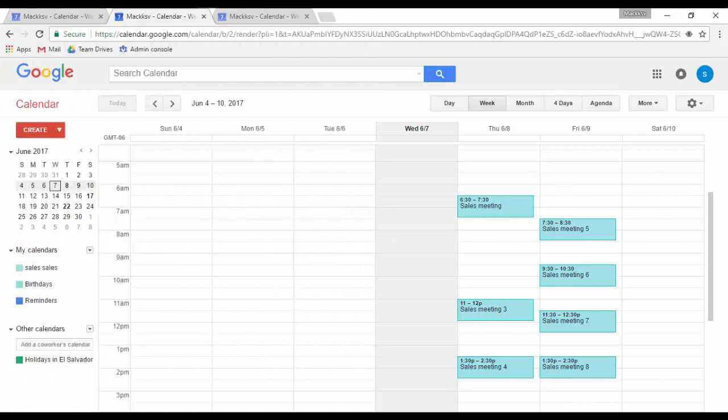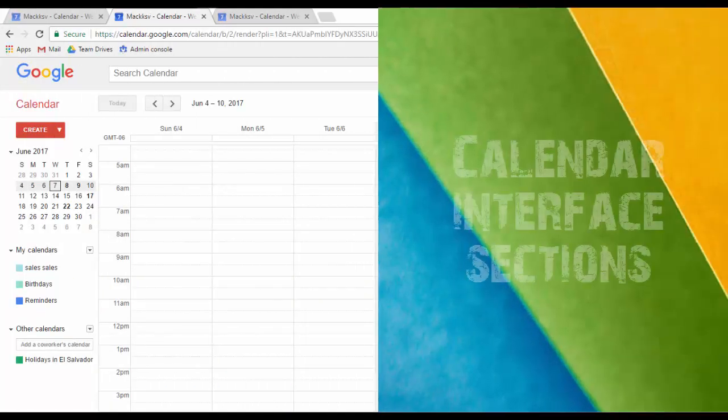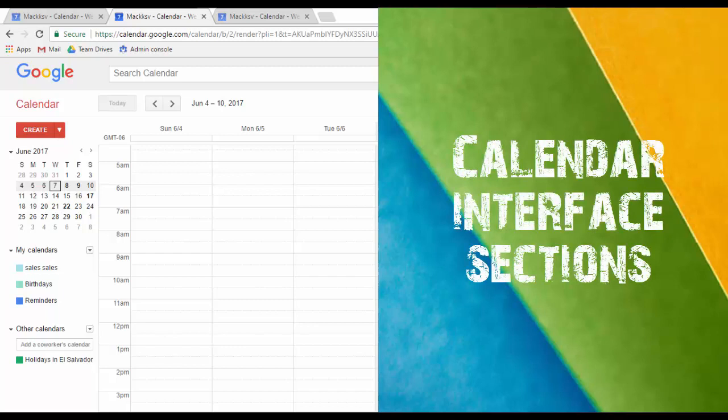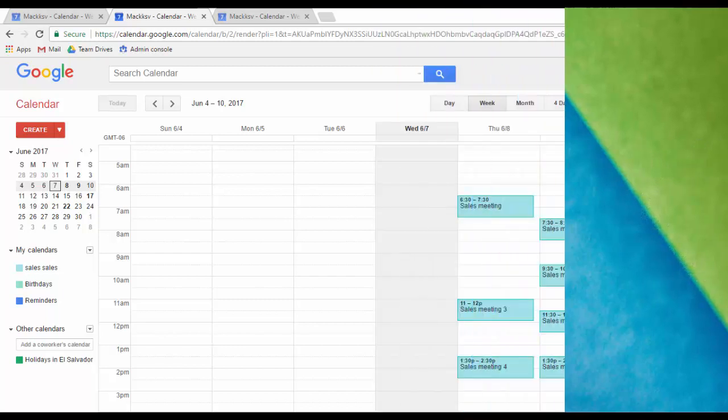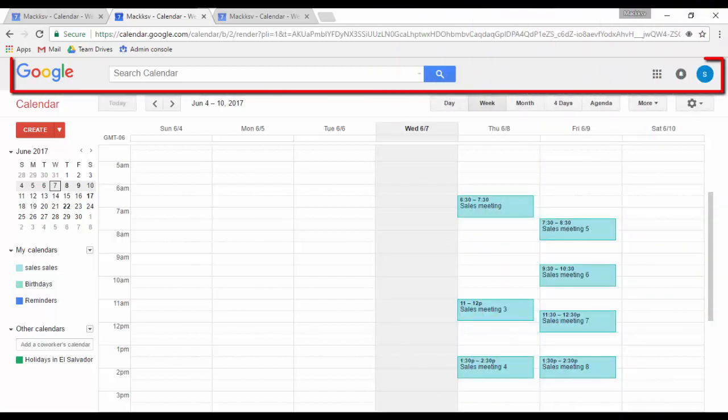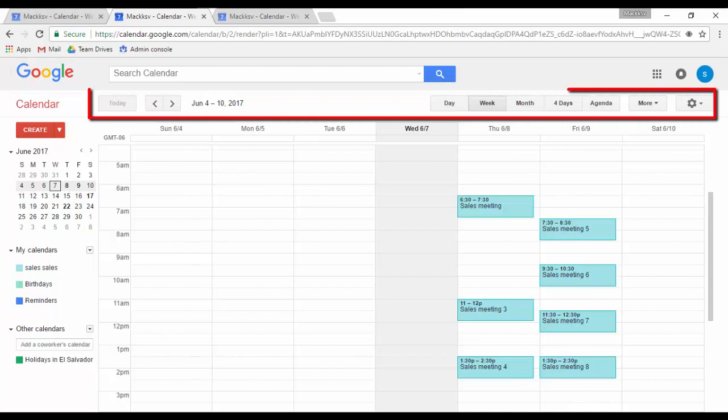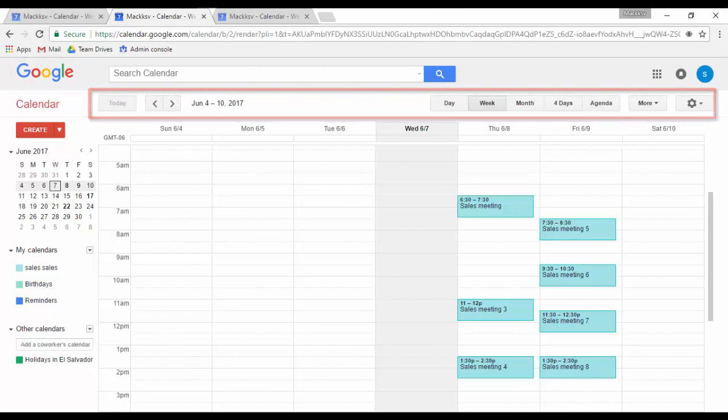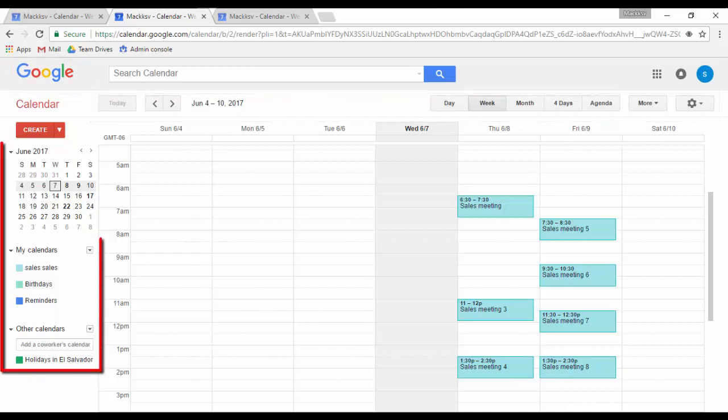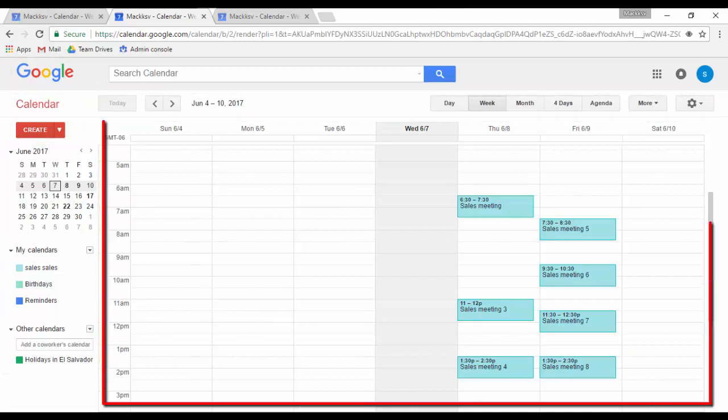I have divided the Google Calendar web interface into the following sections: Google bar, actions, my and other calendars, and calendar.